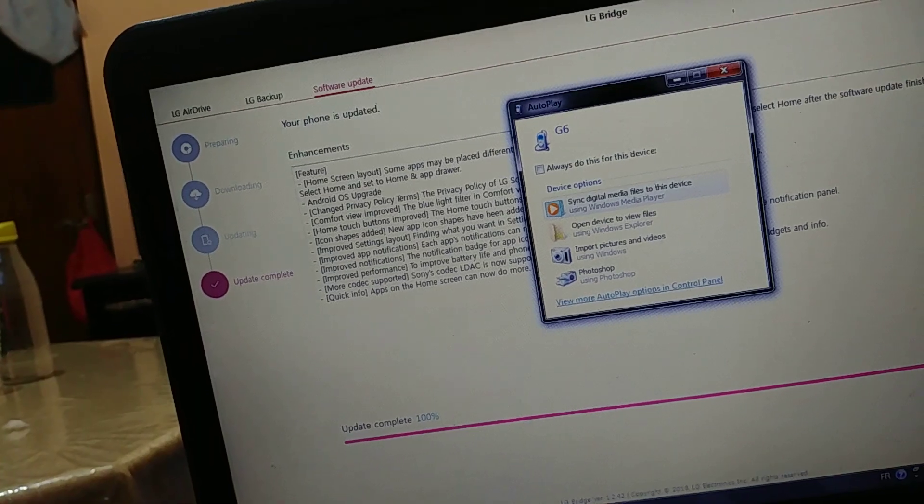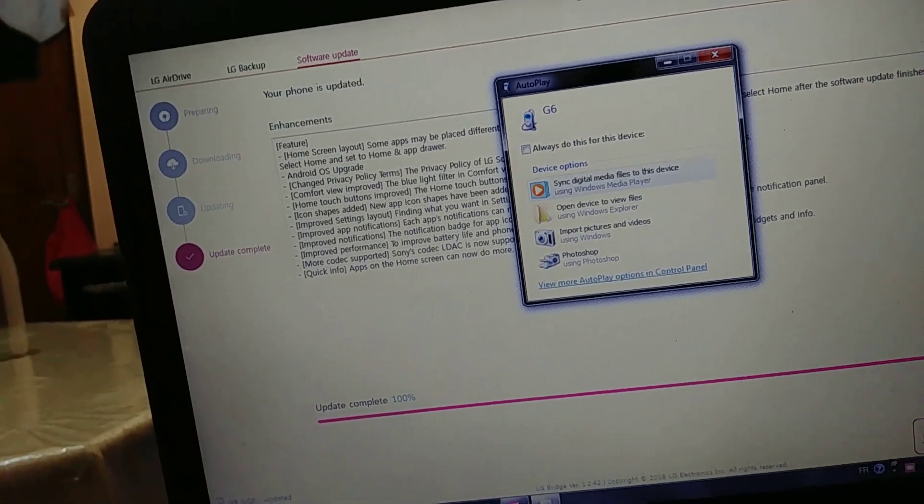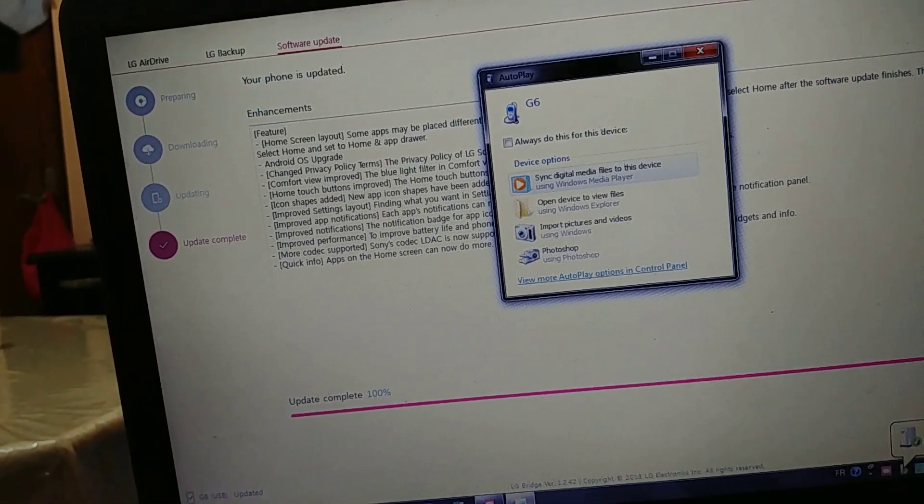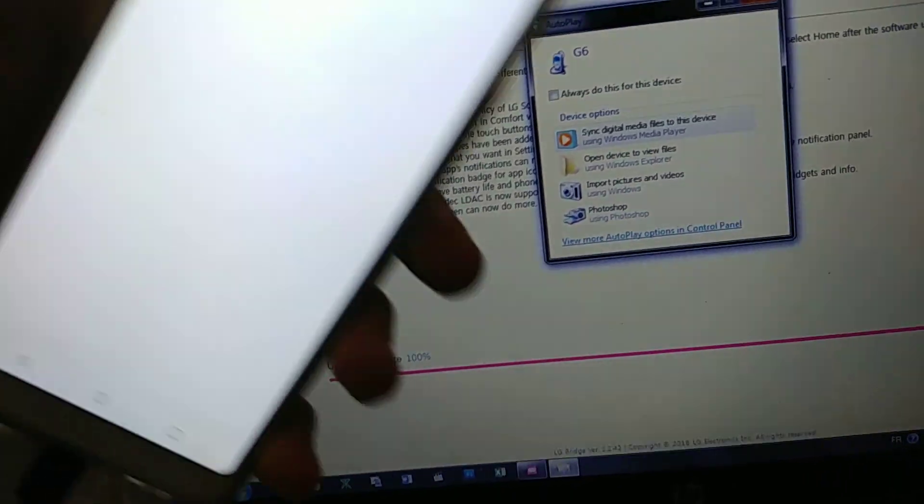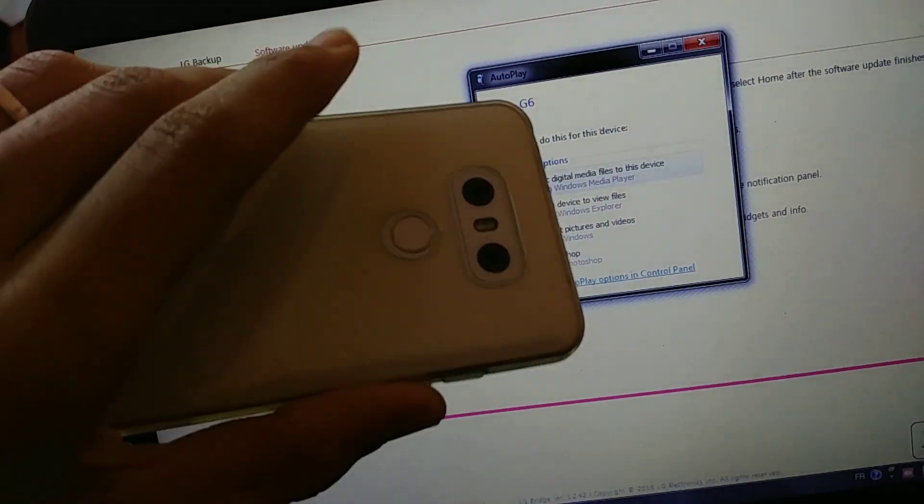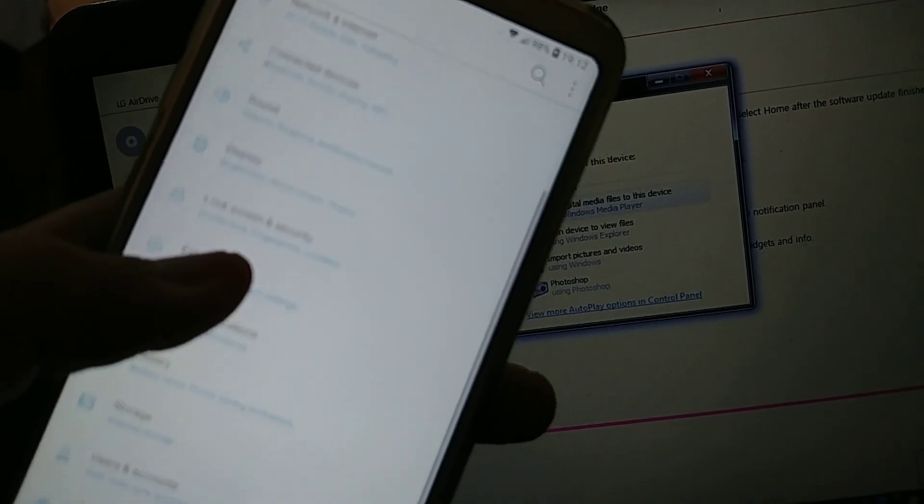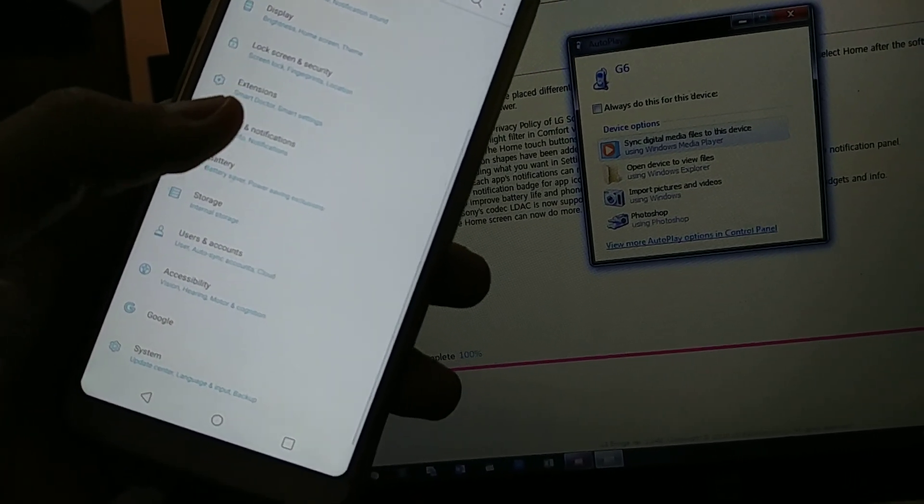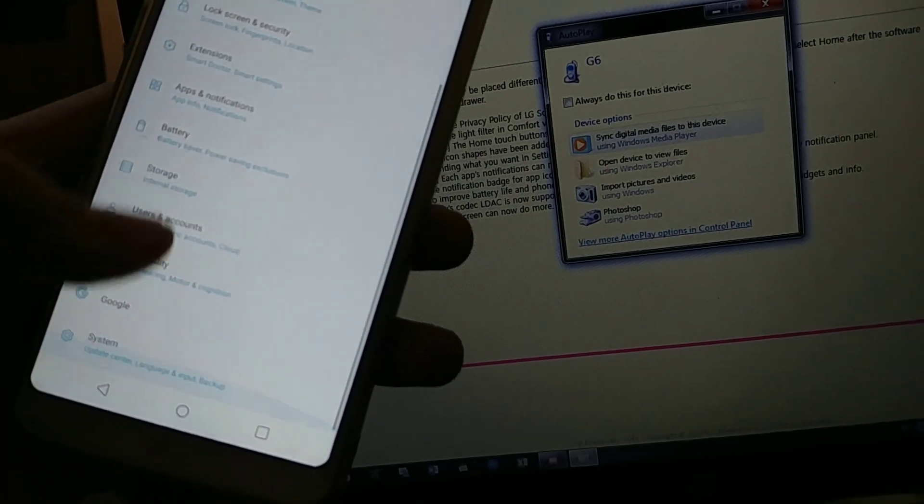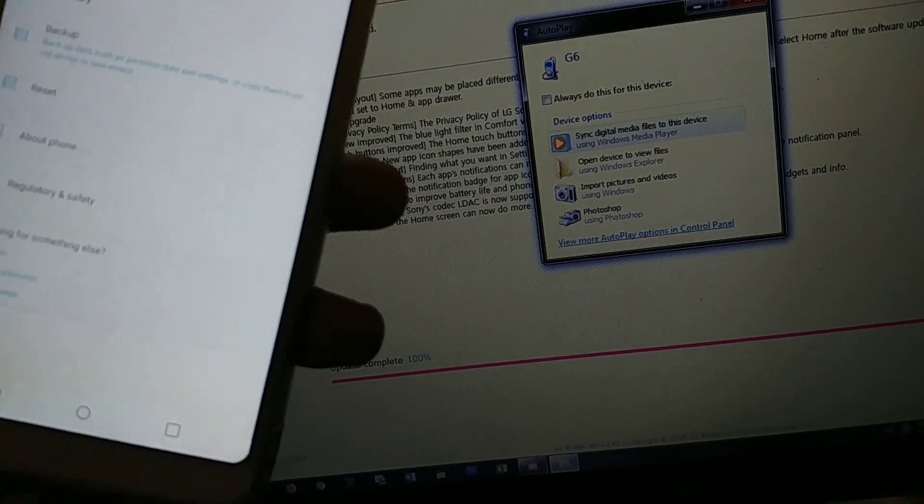So just to make sure to give you proof that this is actually Android 8.0, I'm going to head up. So this is the same phone. I'm going to head up. So we already have some changes visually speaking in the settings menu. I'm going to head up to system.